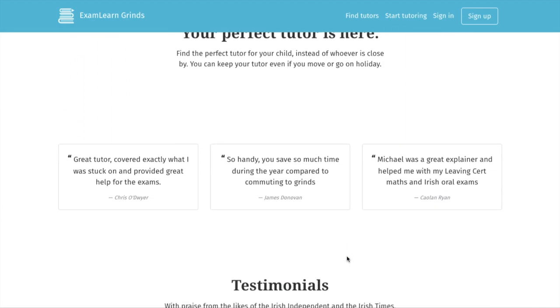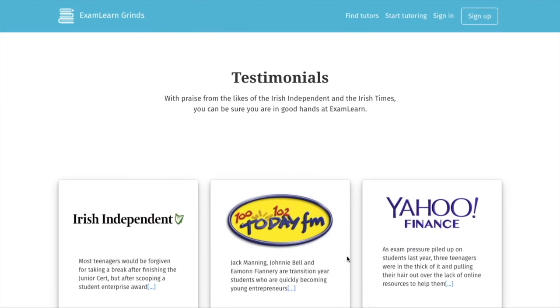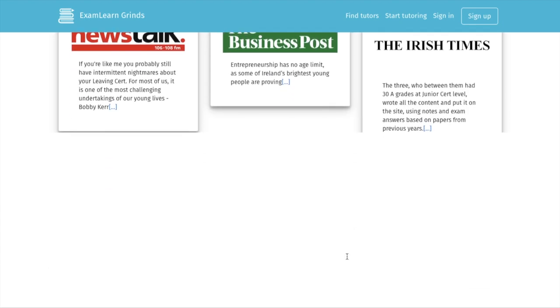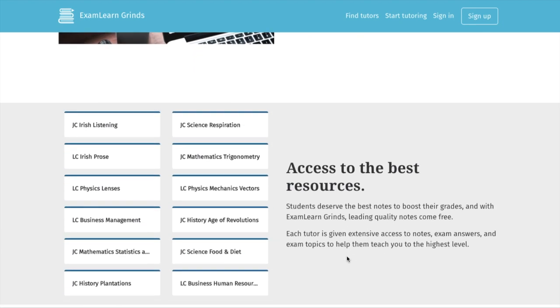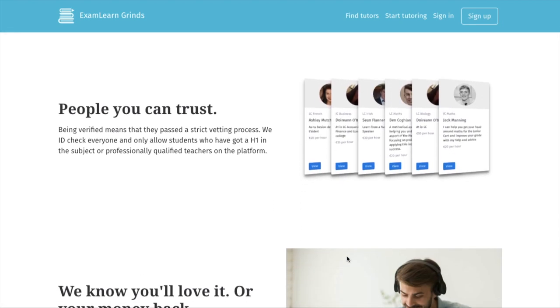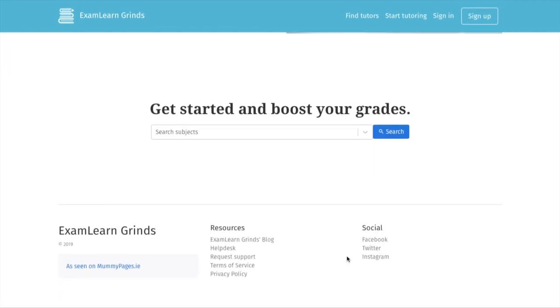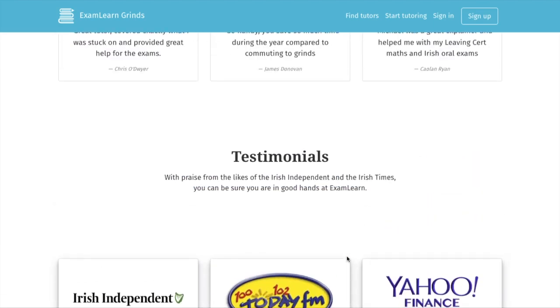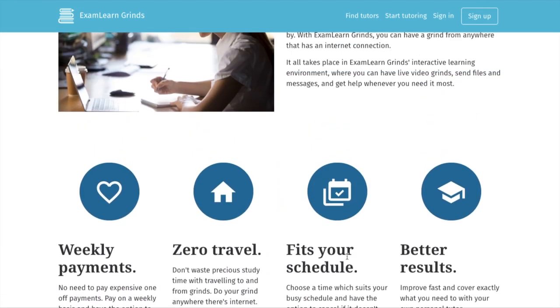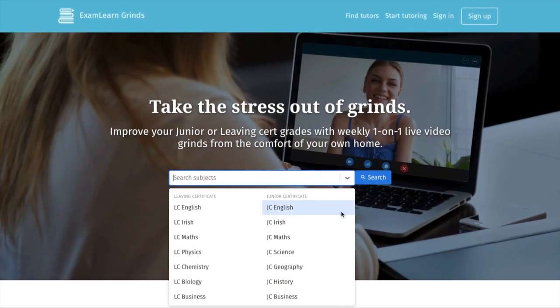On this new platform you can improve your junior or leaving cert grades with a weekly 1 to 1 video grind from a verified tutor. This means zero travel and great results, all with affordable payments.